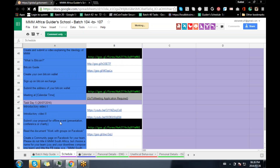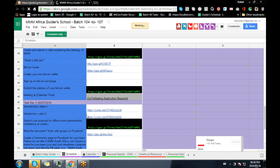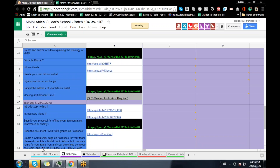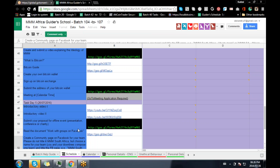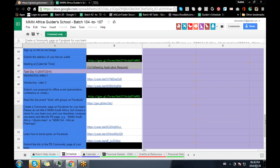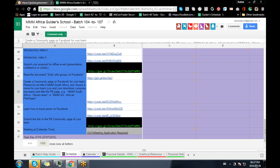We just did the offline proposal. Read the document. Work with groups on Facebook — I hope every one of you have read about that. So I'm going to create a community. I'm going to create a page on Facebook for my team. Please do not title it Triple M South Africa — choose a name for your team. You and your downliners compose one team, one title for the Facebook page. You are also supposed to watch a video online on how to post on Facebook.